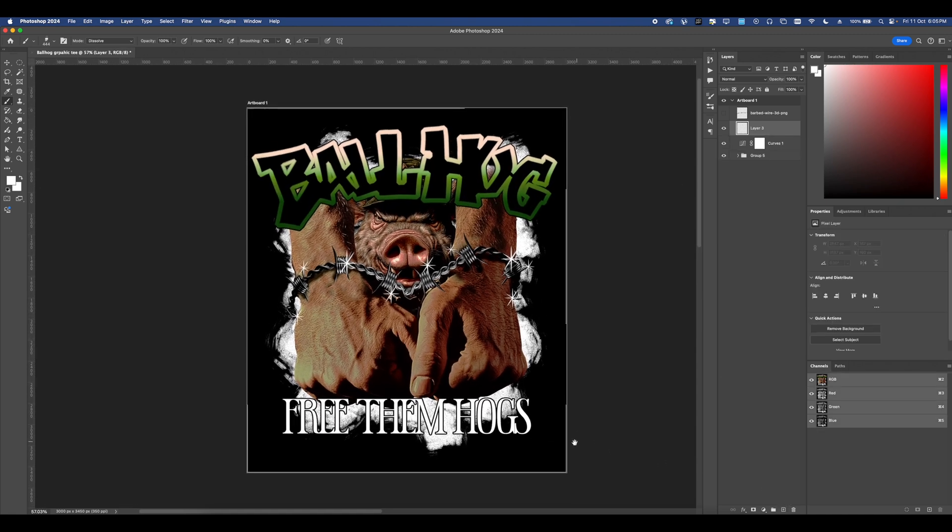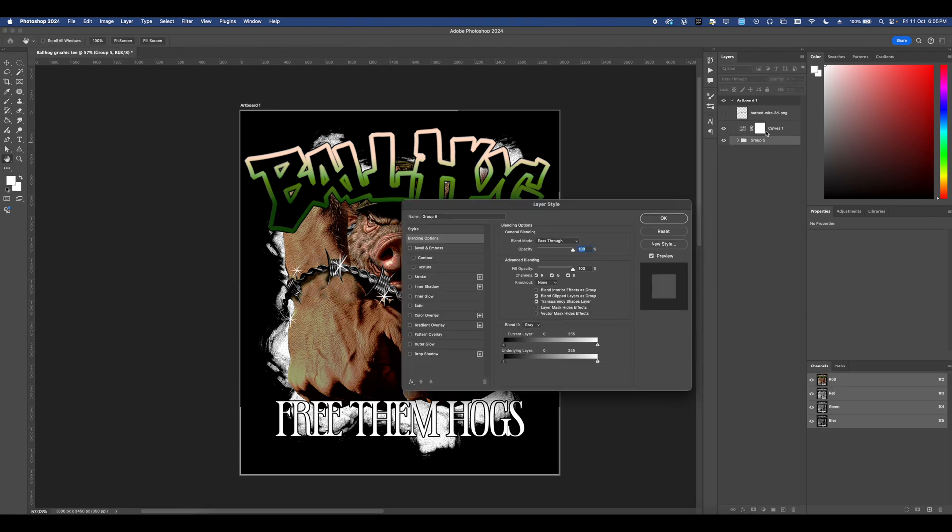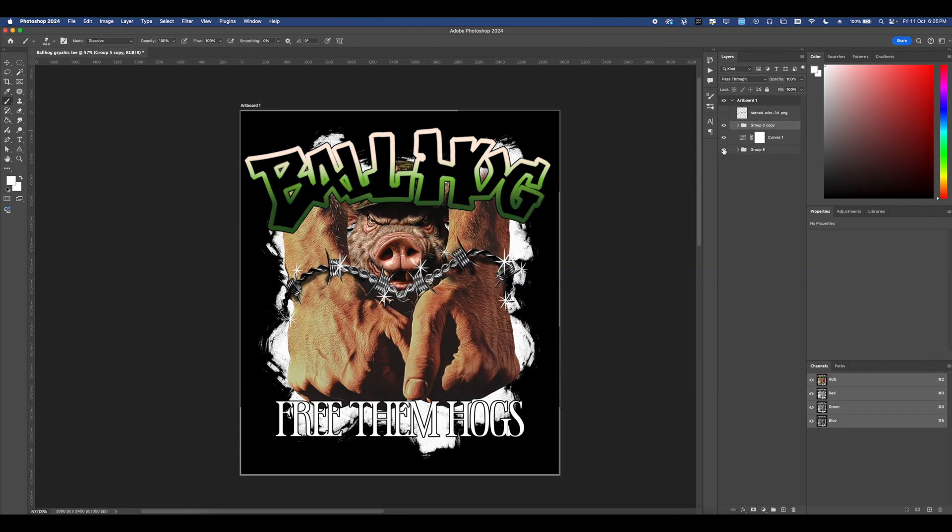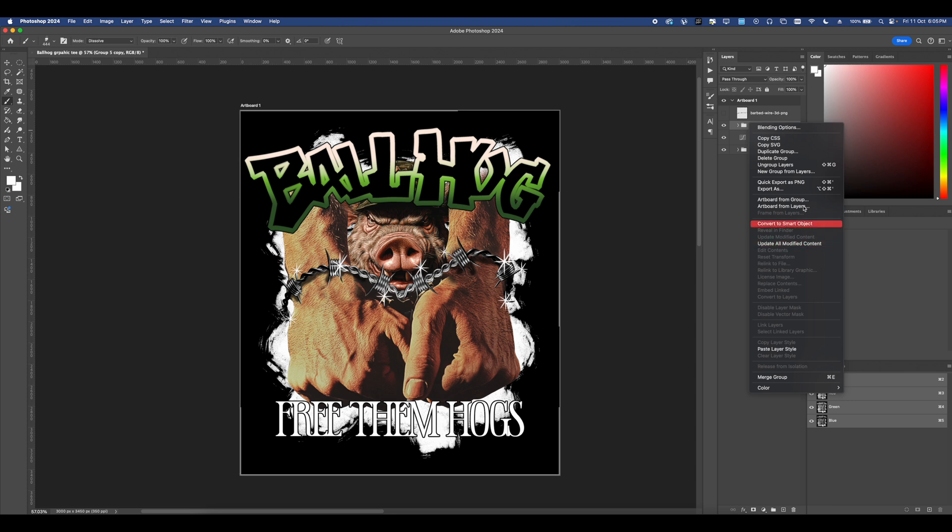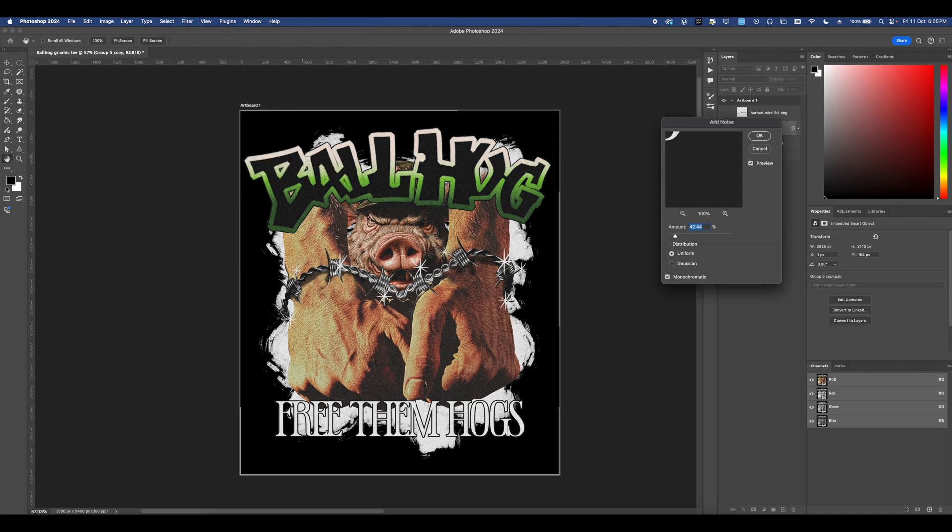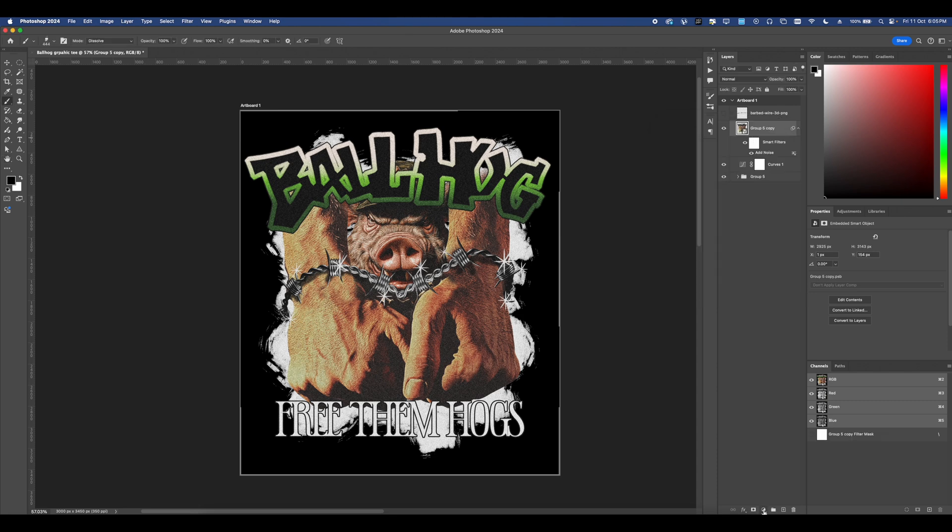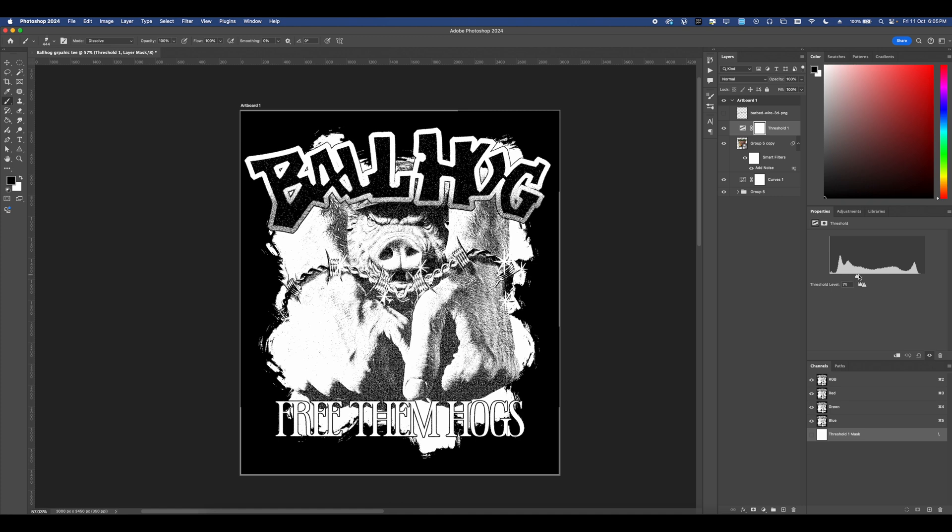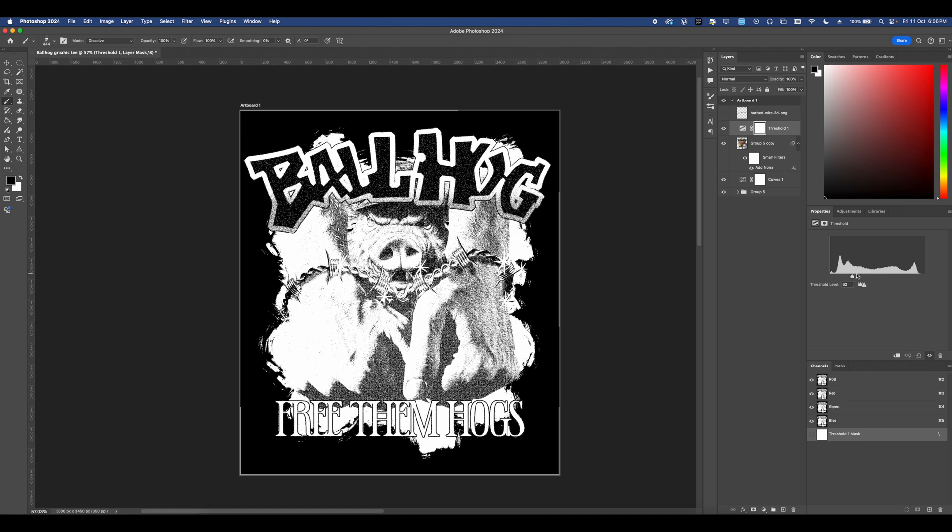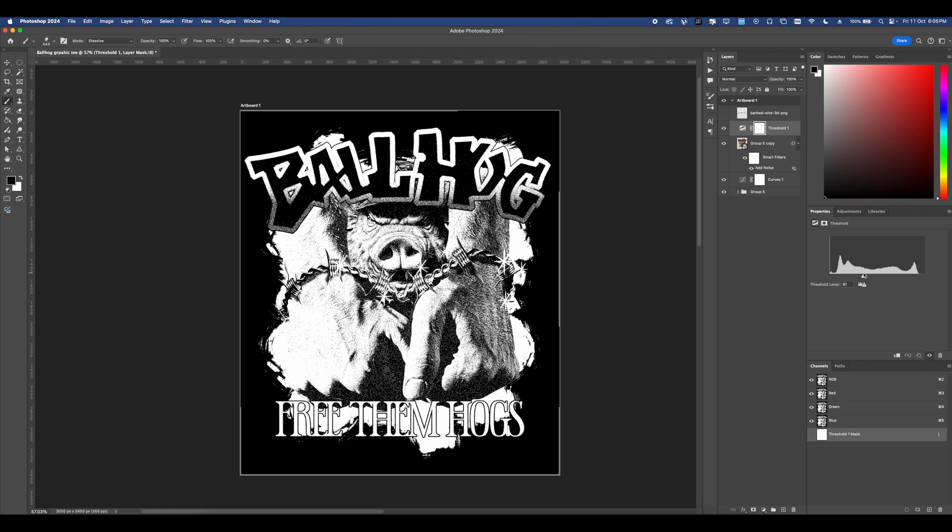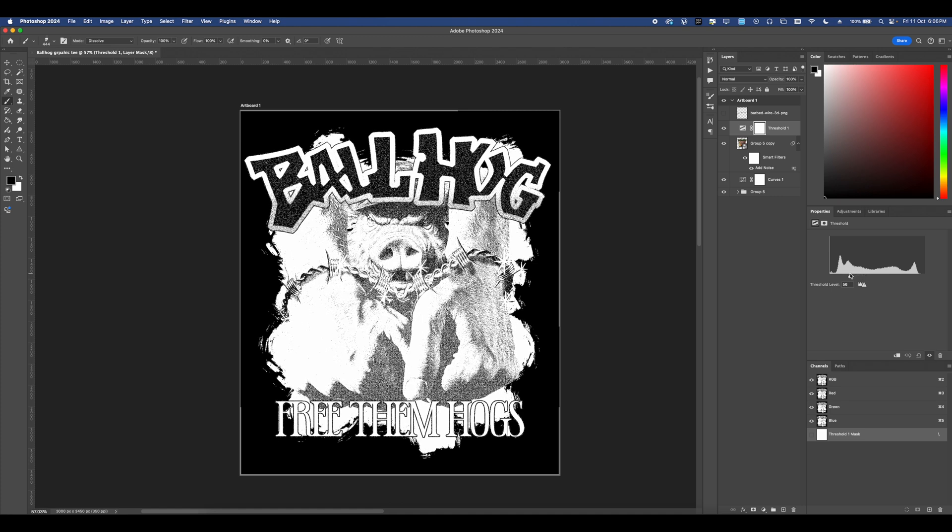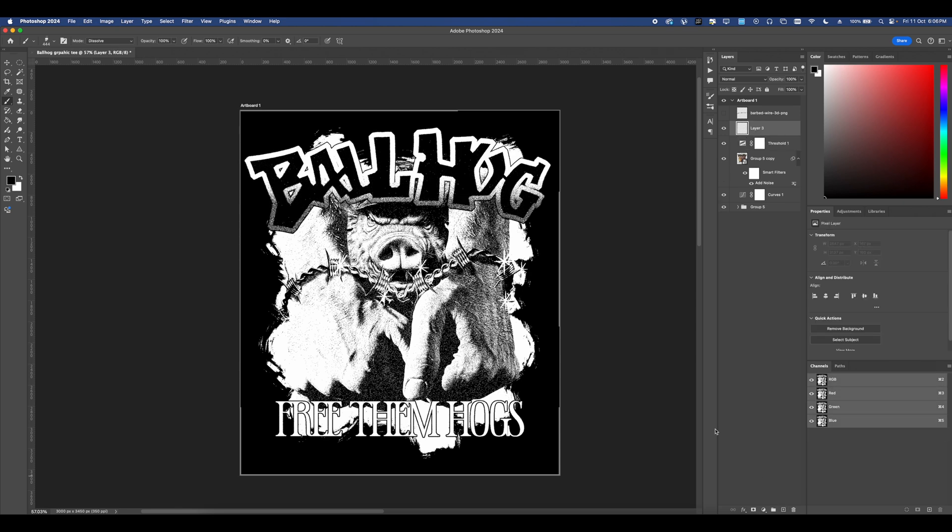Next I'm going to go ahead and convert our whole folder into a smart object once I've duplicated it so I'm going to duplicate it, put it on top, convert that into a smart object and then go to filter and then noise and add some noise. Adjust it until I like it. Then I'm going to go ahead and go into adjustments and add in a threshold. Now this is just to add in a black layer so if we do screen print this it looks a bit more professional when we have a layer just with solid blacks.